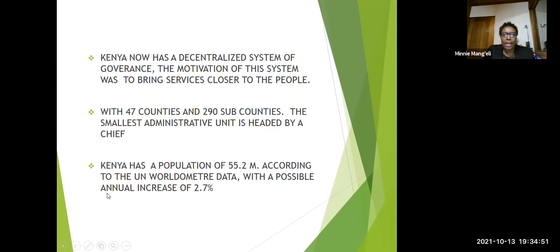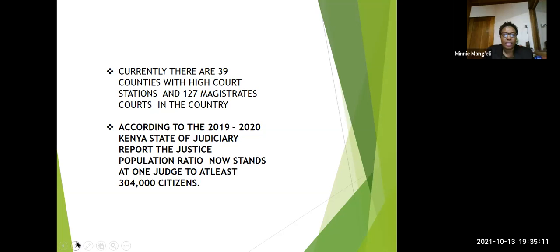Kenya has a population of 52.2 million, which is huge, and it is anticipated that it will continue growing at a rate of 2.7% annually. So you can imagine the demand for justice and access to justice in Kenya will be huge.